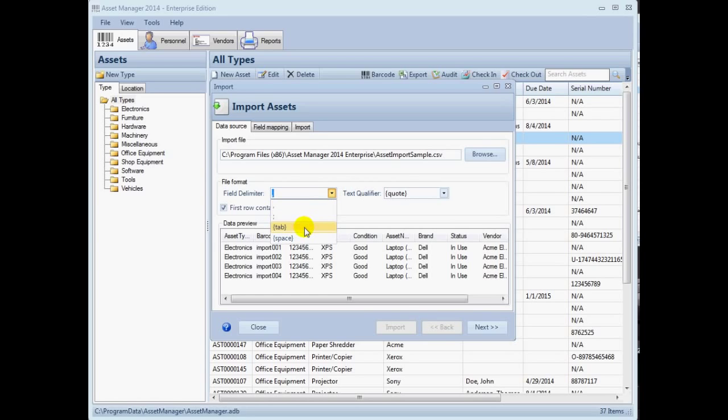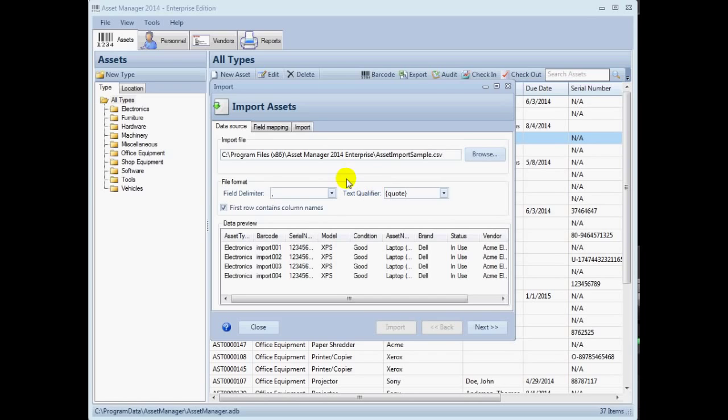If you are importing data from a Unicode text file which uses a tab character to separate the fields, you can set that field delimiter here.